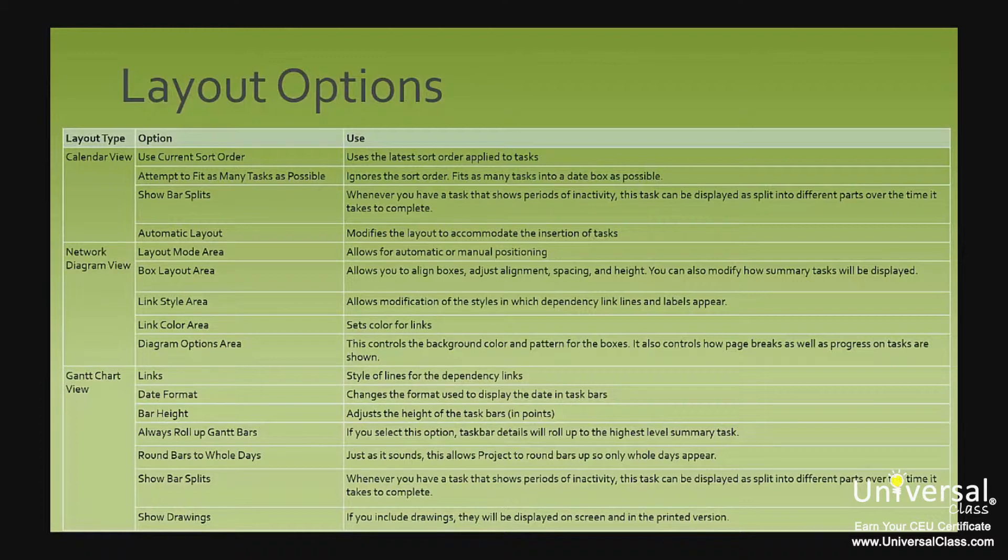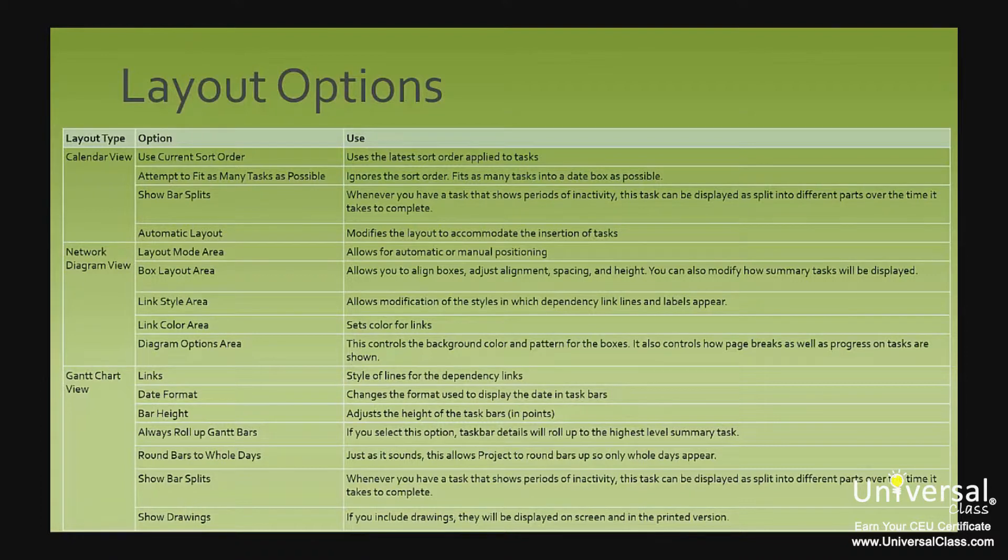The Gantt chart view has several other options. Links, style of lines for the dependency links. The date format changes the format used to display the date in task bars. The bar height adjusts the height of the task bars in points.